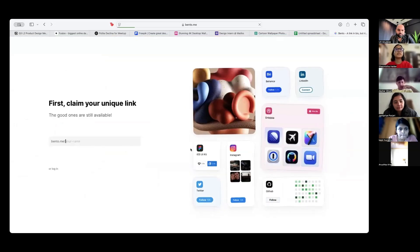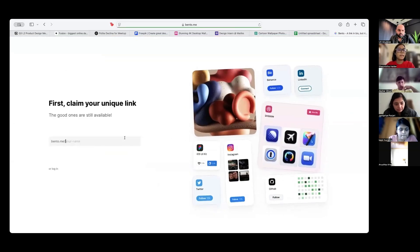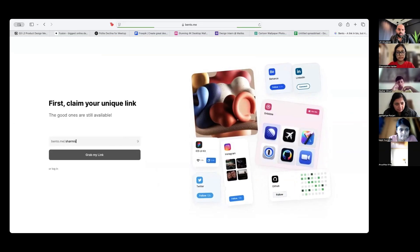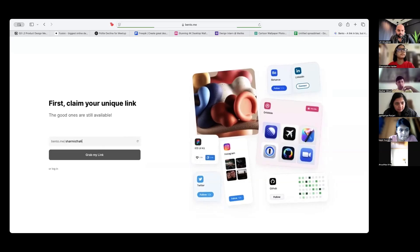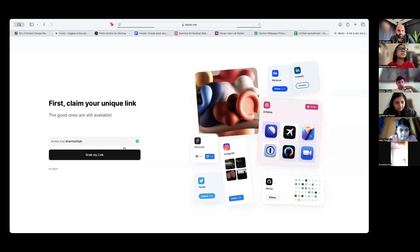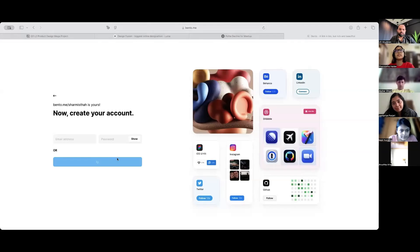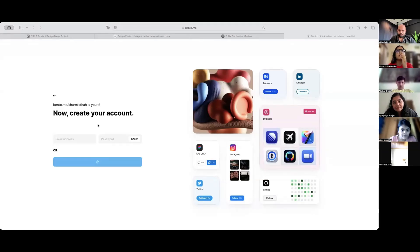Put in your username. Sign up with Google or create an account with email ID, your wish.